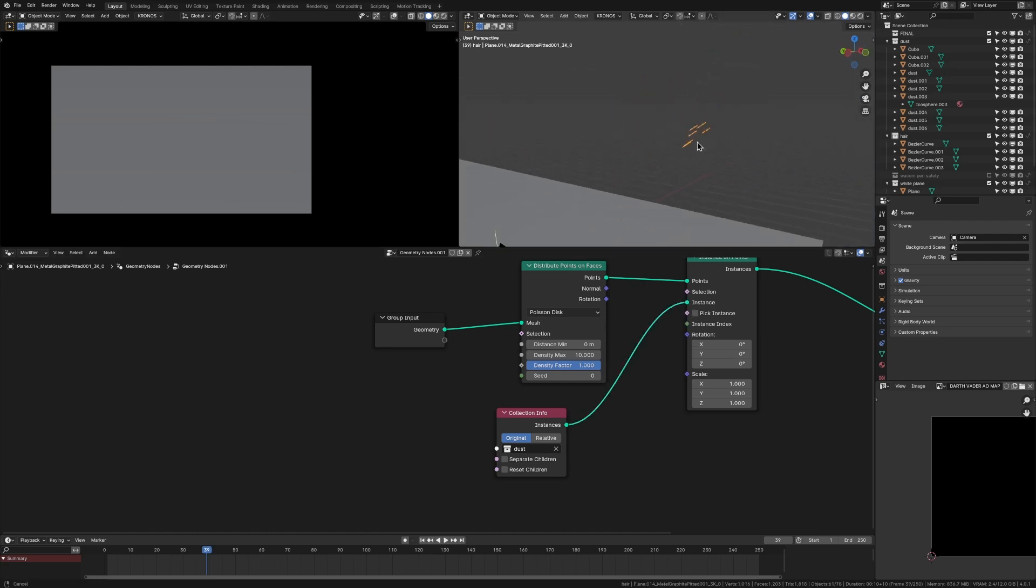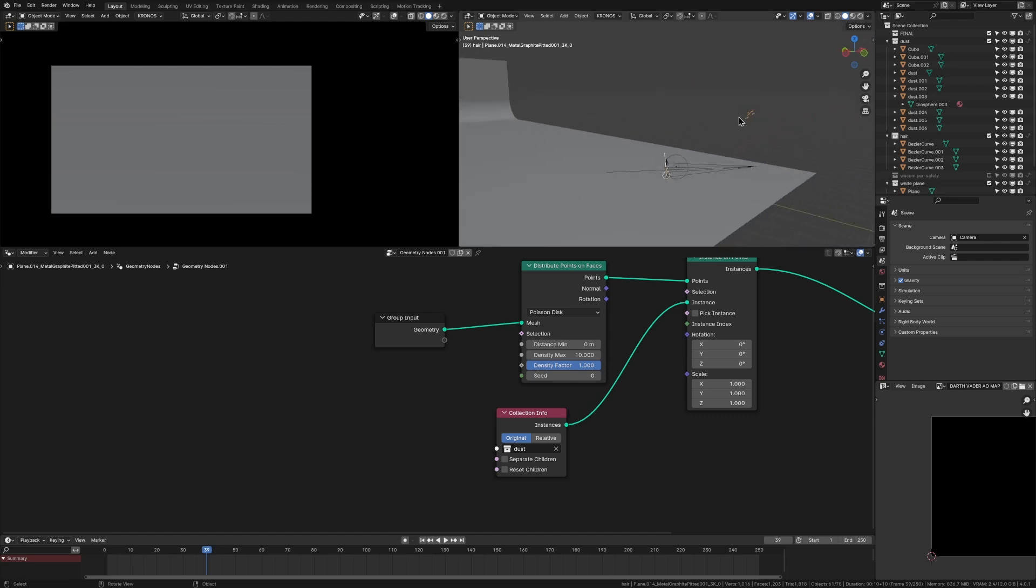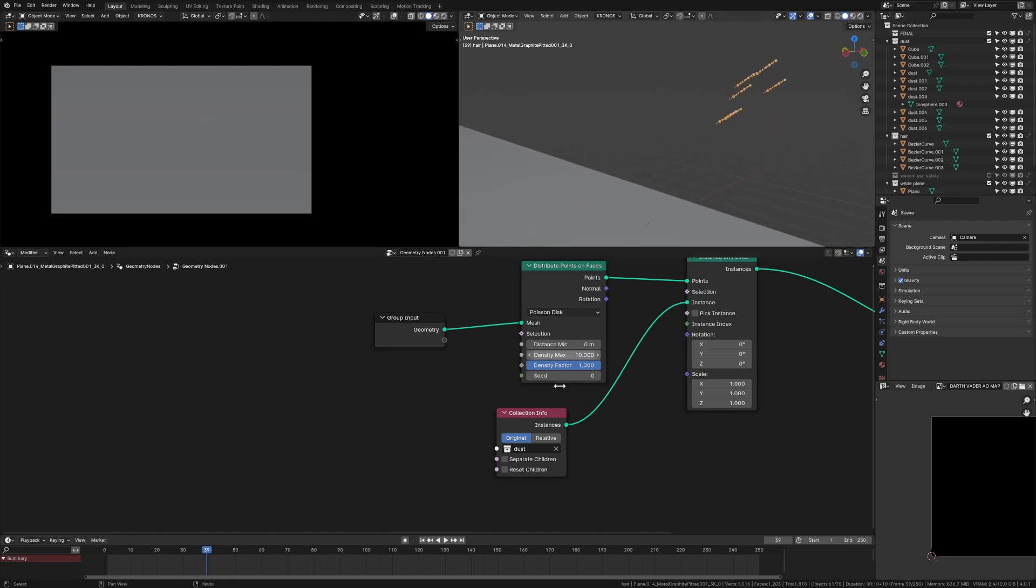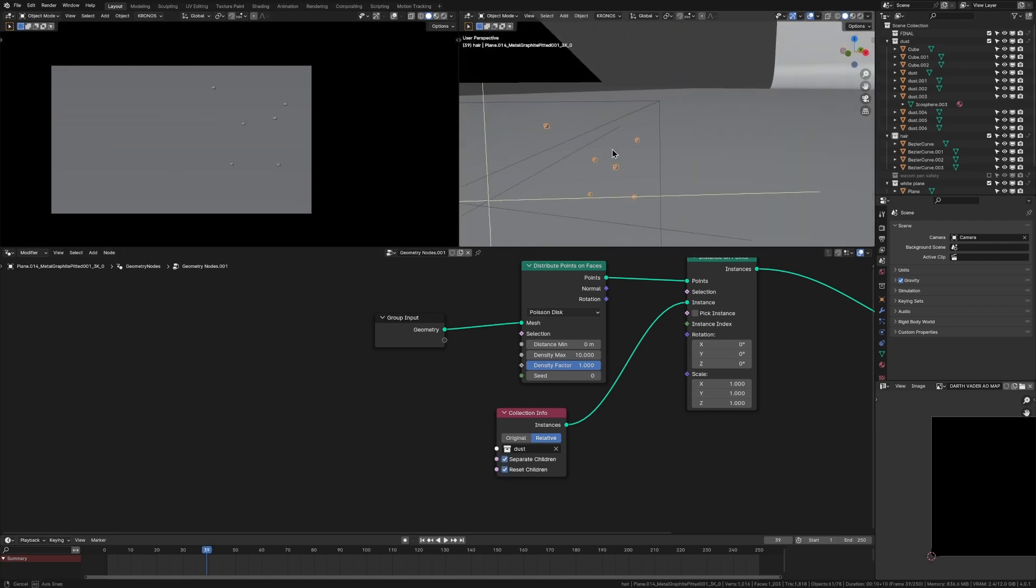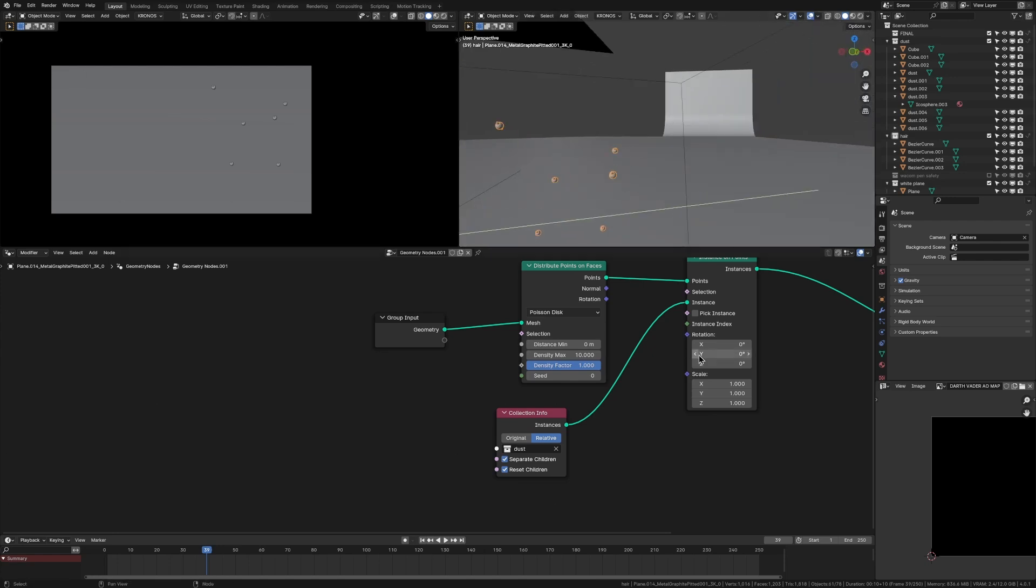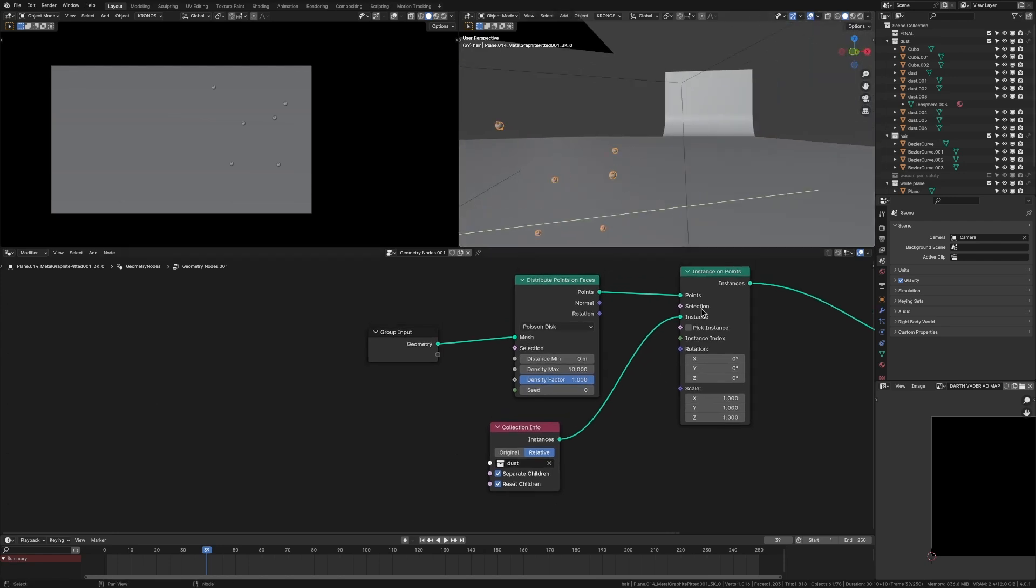And now we're getting this really weird thing where our helmet was here, but now our dust is all the way up here. So to fix that, we're just going to change this to relative. Then we're going to press separate and reset children. And now they should be where our helmet was.